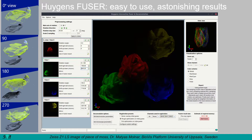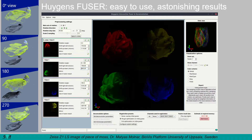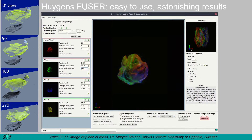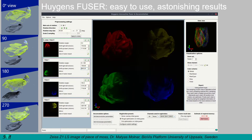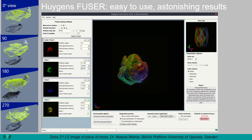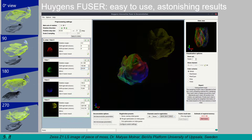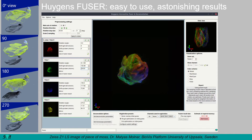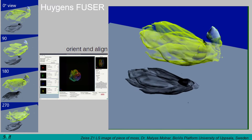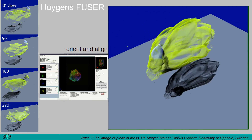In the Fuser tool, multiple rotational views can be combined. The tool works in an interactive way, where the views can be approximately aligned manually, and their relative position and orientation will be fine-tuned automatically. When the images are aligned, the best parts of each view can be combined into a fused image. The single fused image of this piece of moss is rendered on the right.